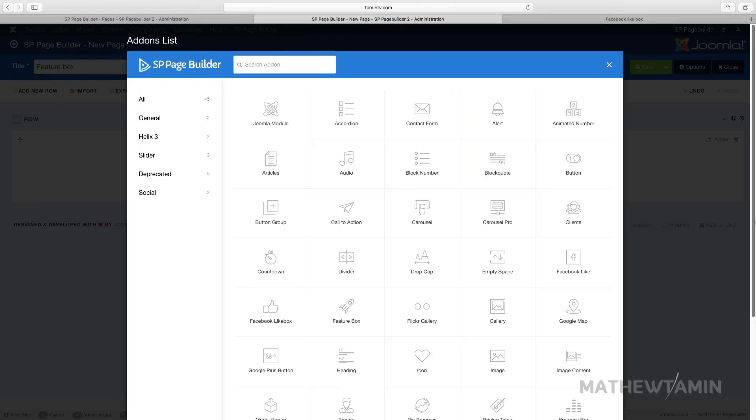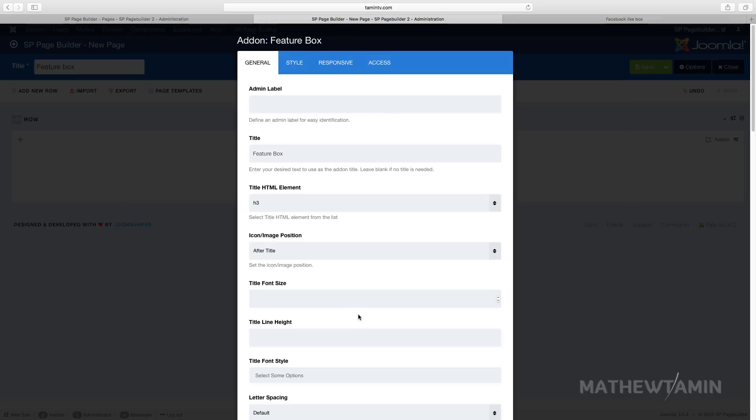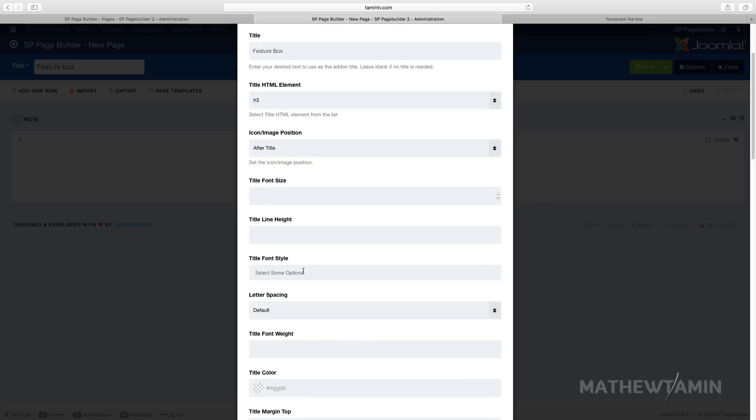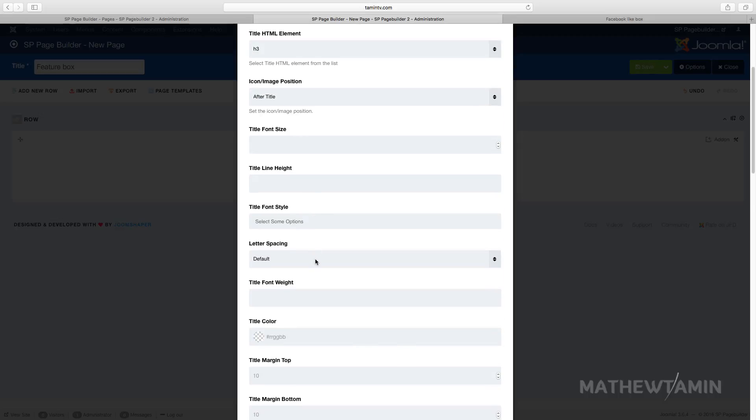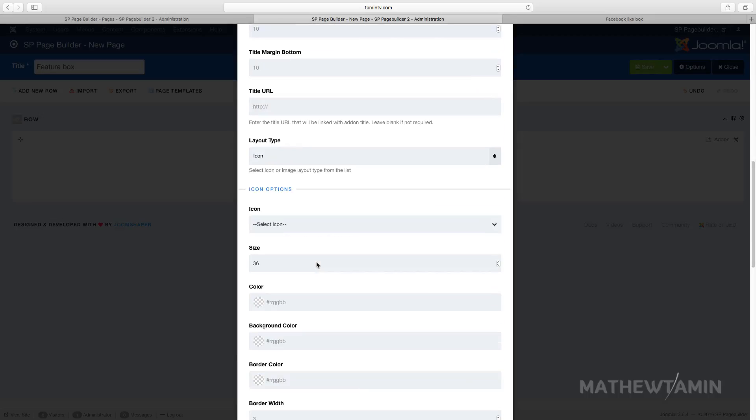In this lesson I want to show you how to add feature boxes. Let's click on feature box. Feature boxes are great because they allow you to add features. You can use icons with them, you can choose what position the icon or image shows. I'm just going to leave everything as the default and click on apply.